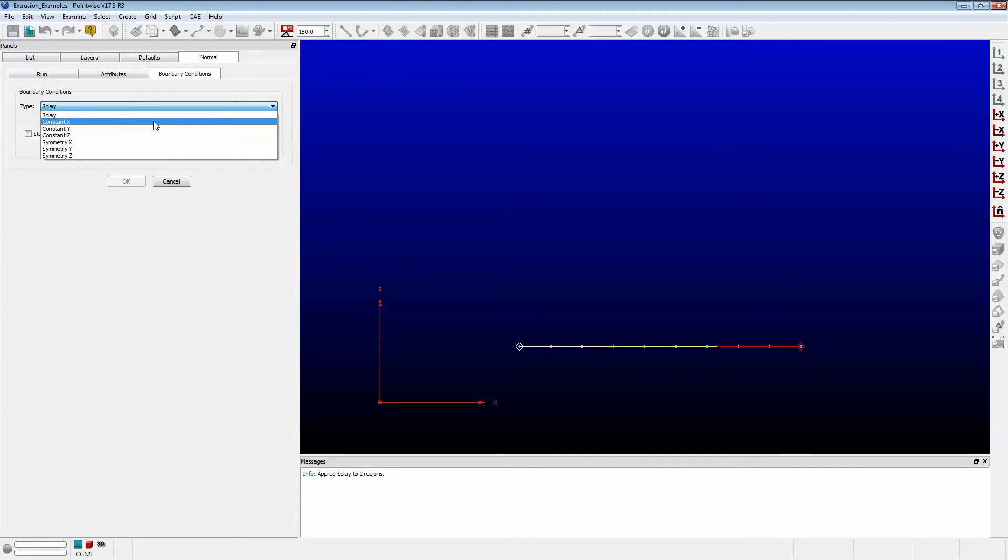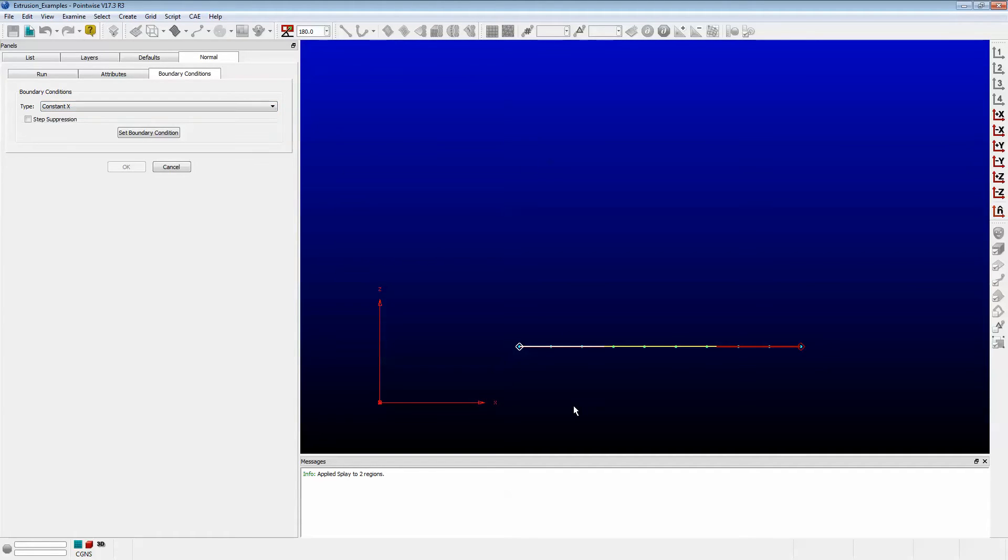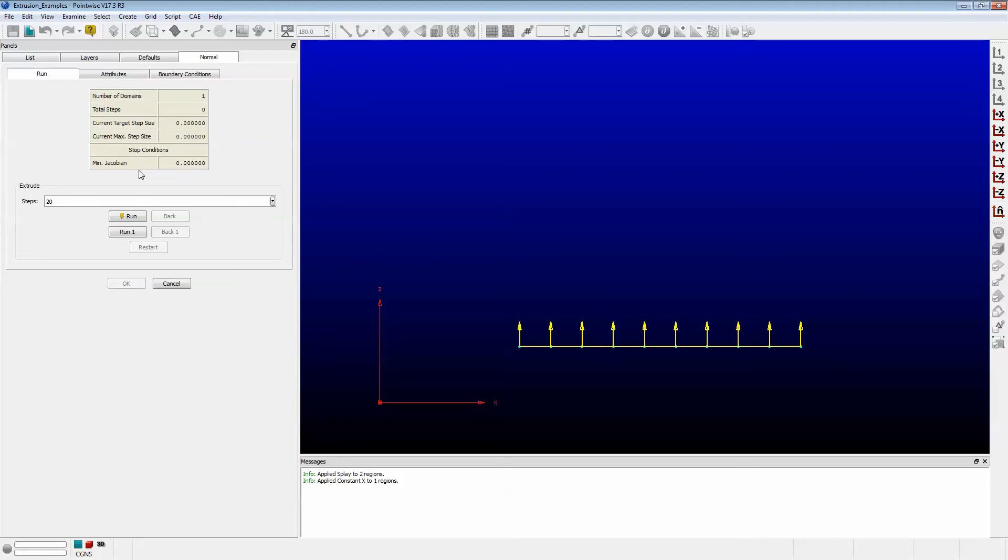Let's do Constant X. That's going to hold this end to a constant X value as it grows. It should grow straight up. So I'll set that boundary condition and push Run.